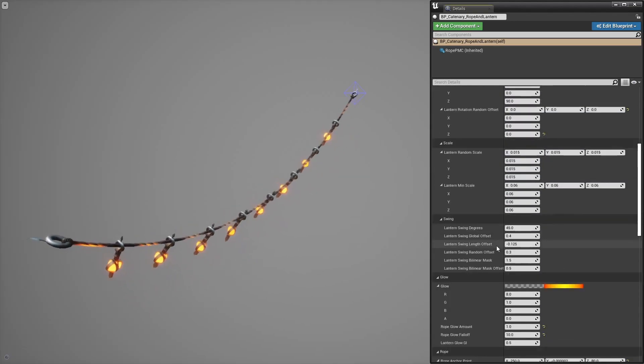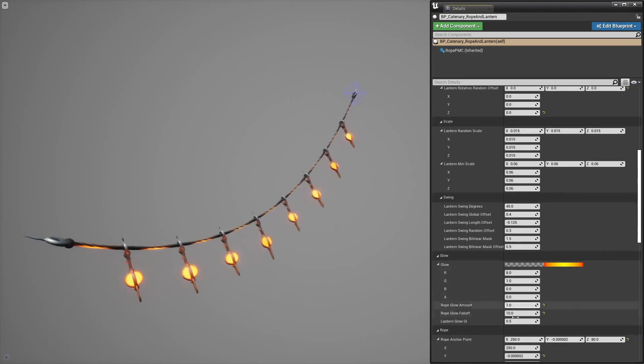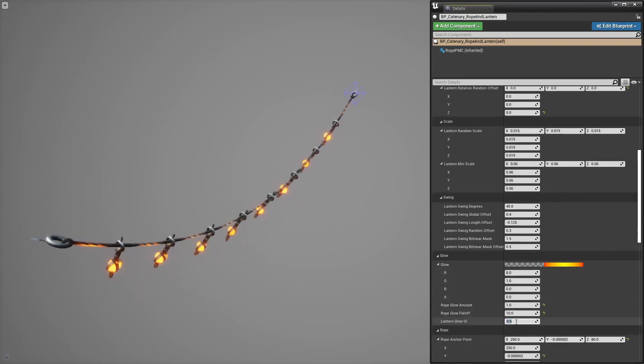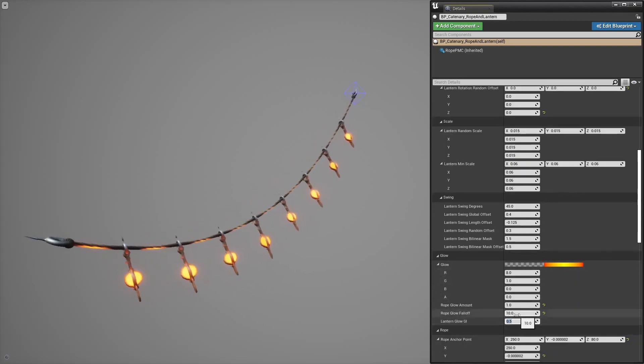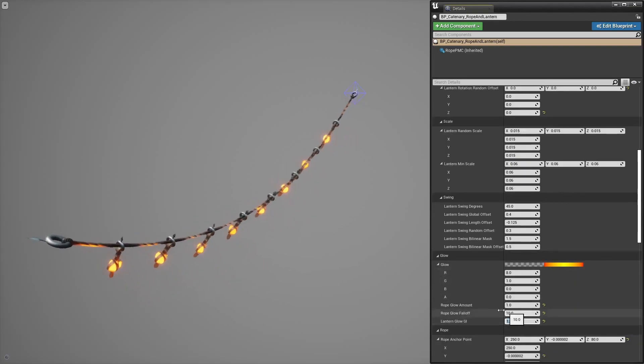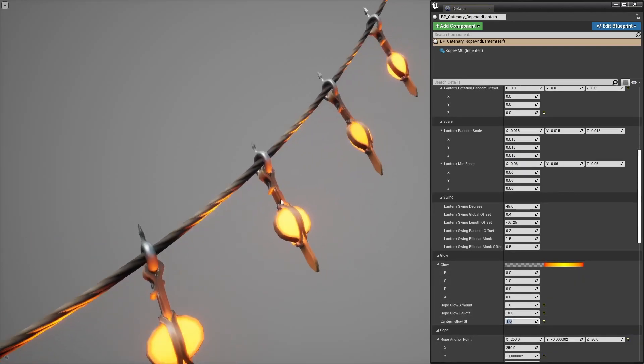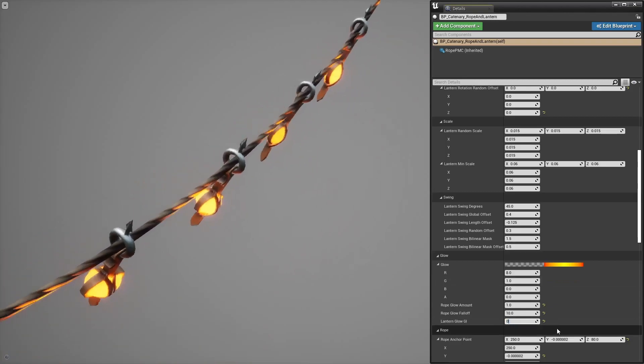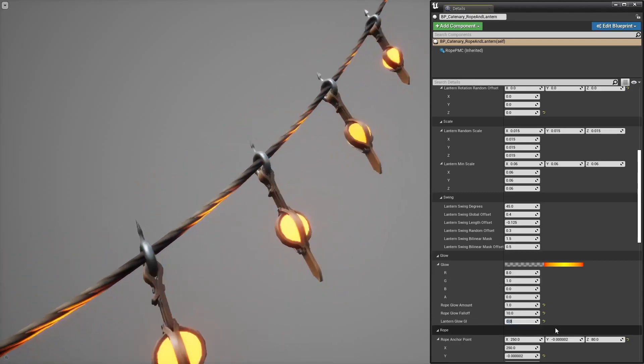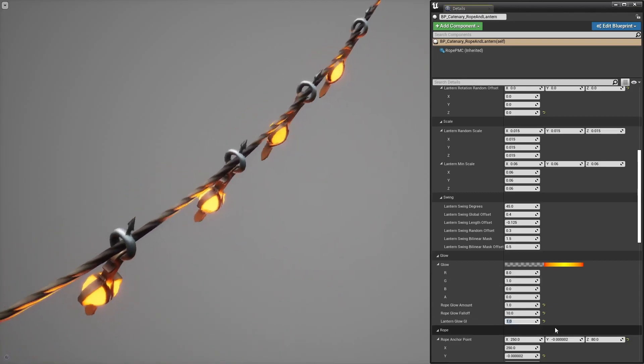Lantern GI, I basically baked the bounce lighting from that glowing ball into a texture and that controls how much of that baked lighting to use.